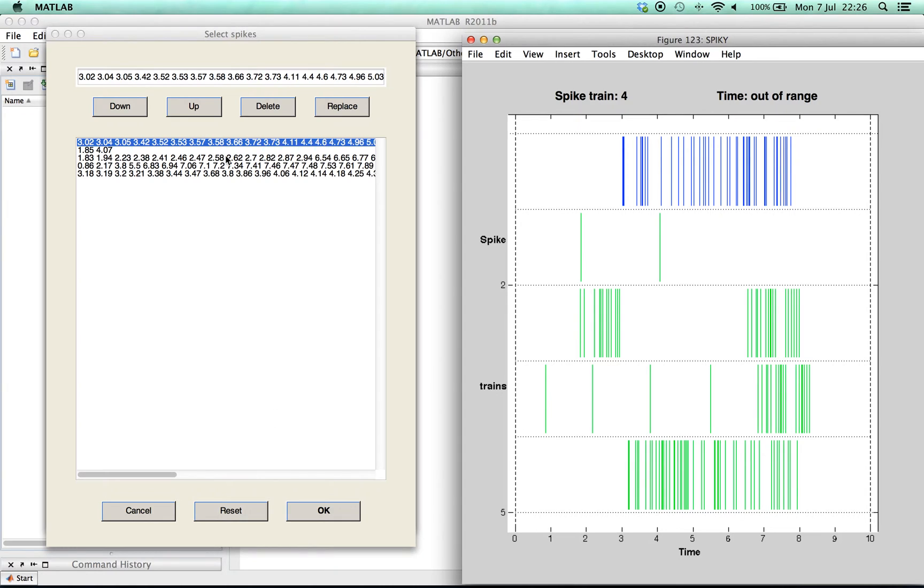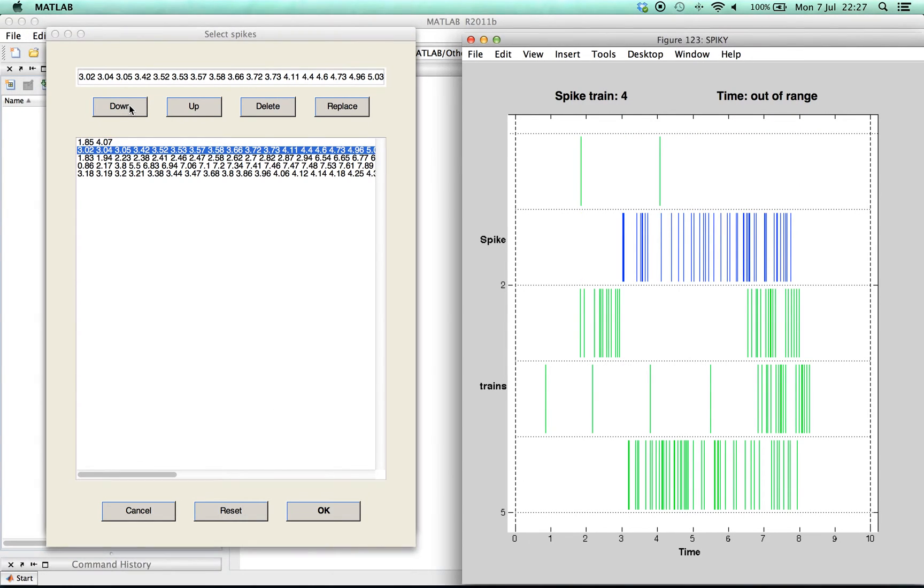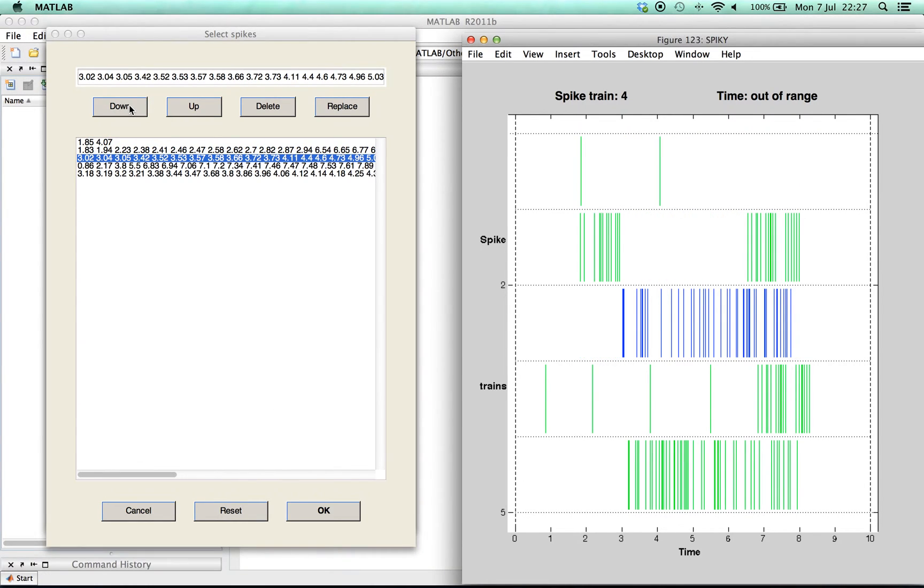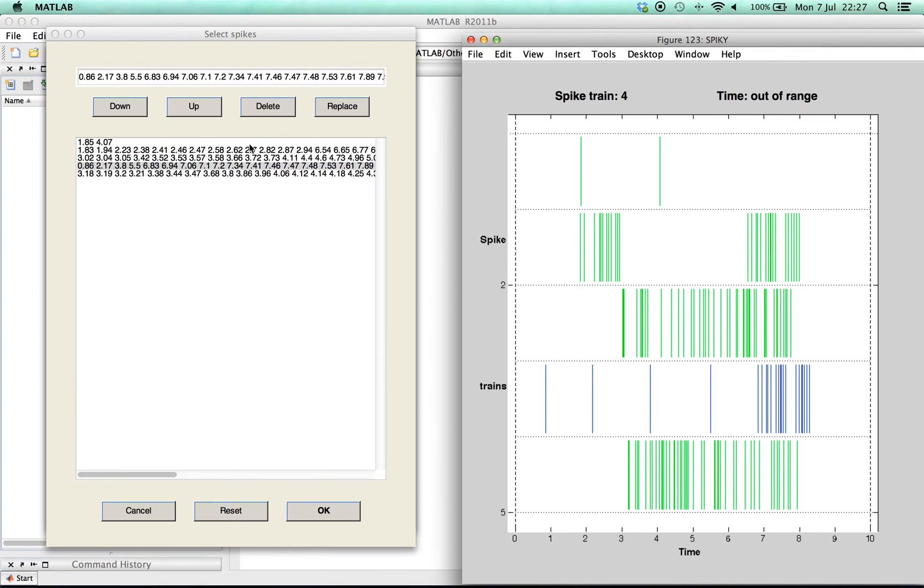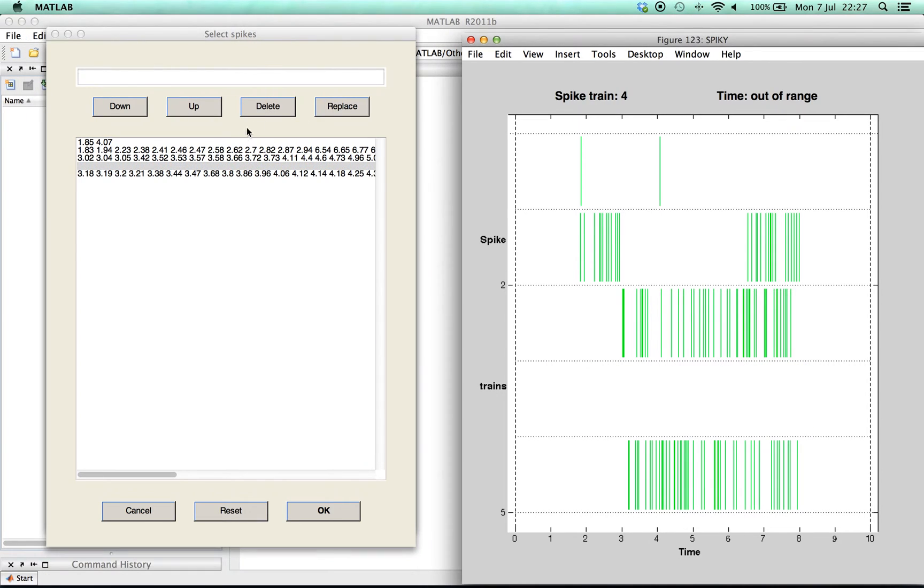It's now possible to change the order of spike trains or empty specific spike trains. You can also pick a spike train, for example the third, and edit specific spikes.